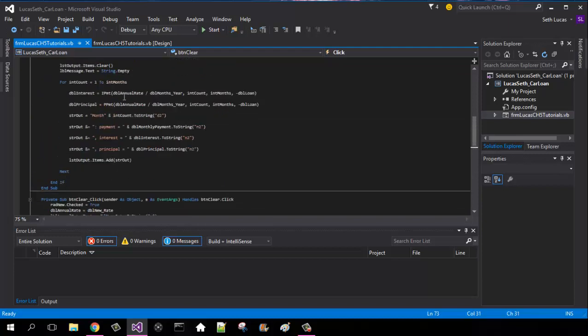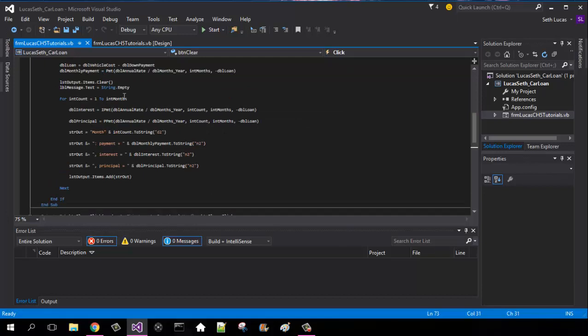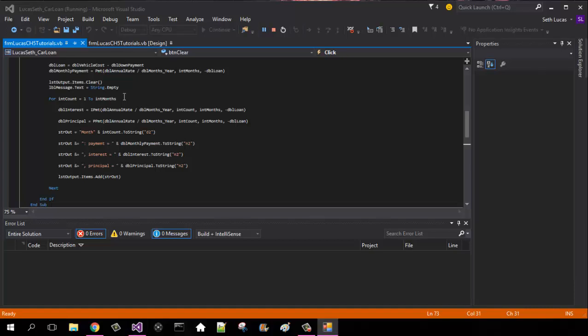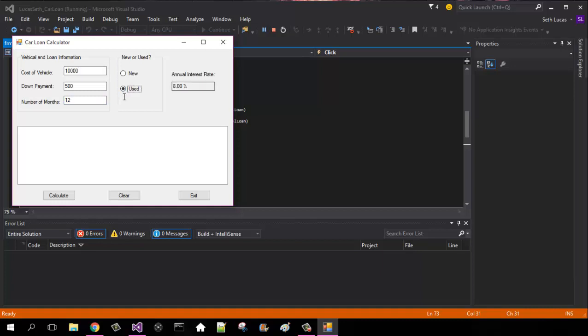So basically what these are doing is it's taking our rates, which is our annual one down here defined, and it will be dividing it by the 12 months in a year, counting the number of months and then the total number of months minus the amount on the loan. So I'm going to launch the program to show you guys what I'm talking about. Let's say the cost of our vehicle is $10,000. For our down payment we will put $500, and the number of months we're going to have the loan is 12. And the car is obviously used, so our annual interest rate will be 8%.